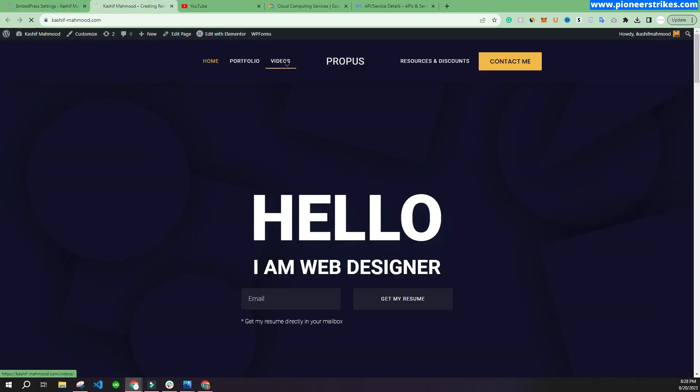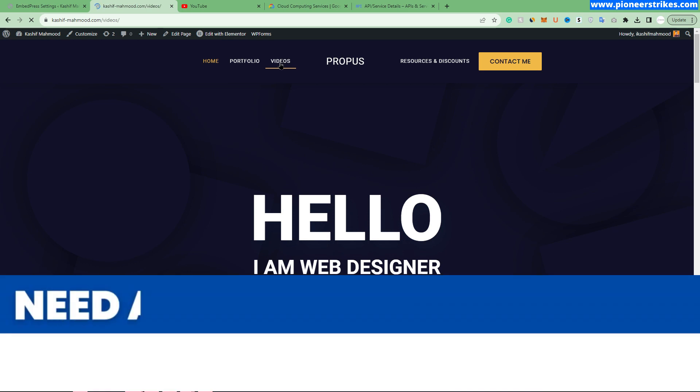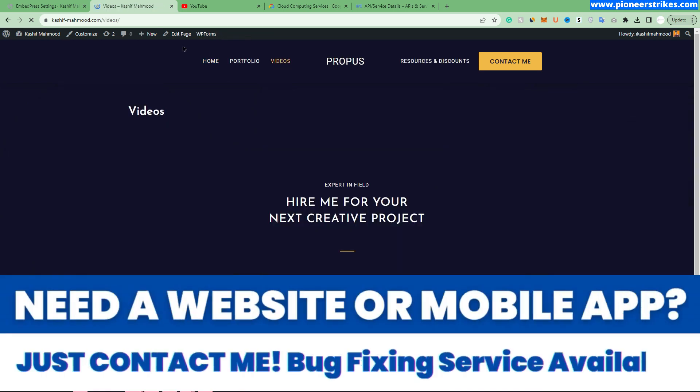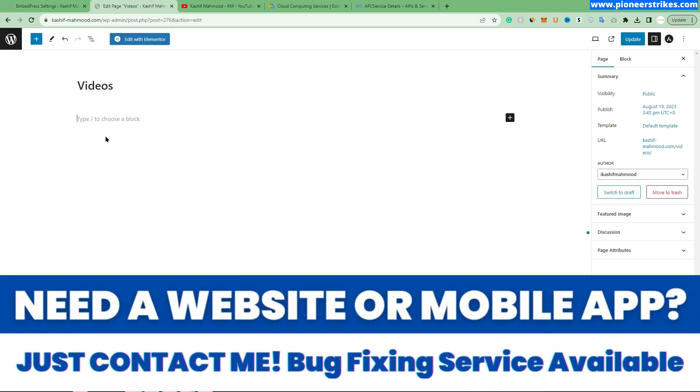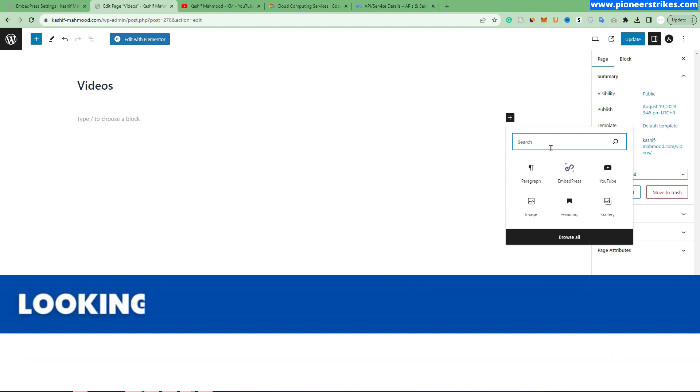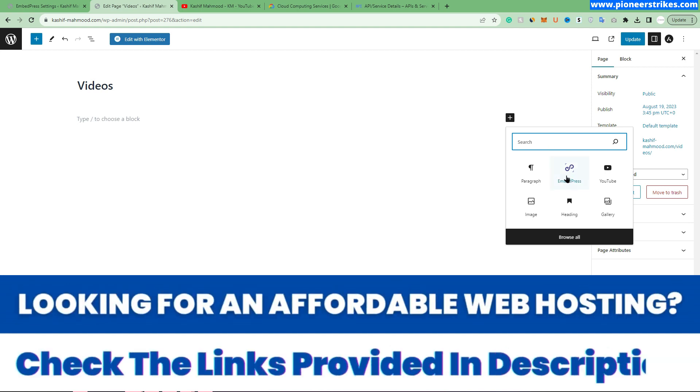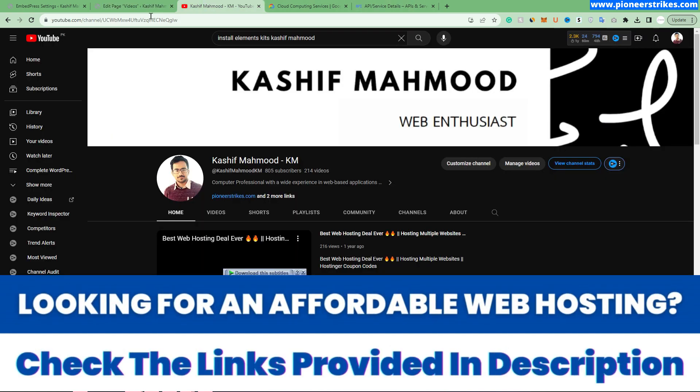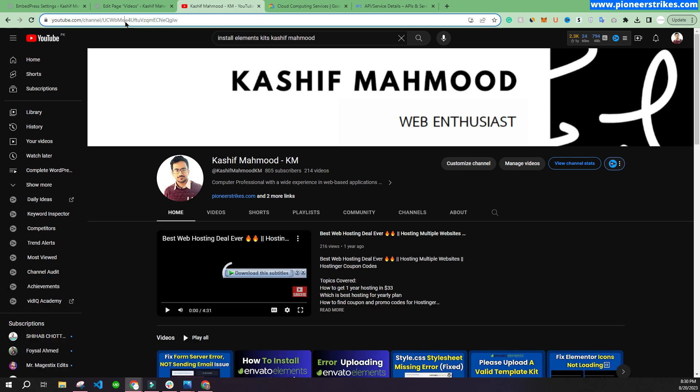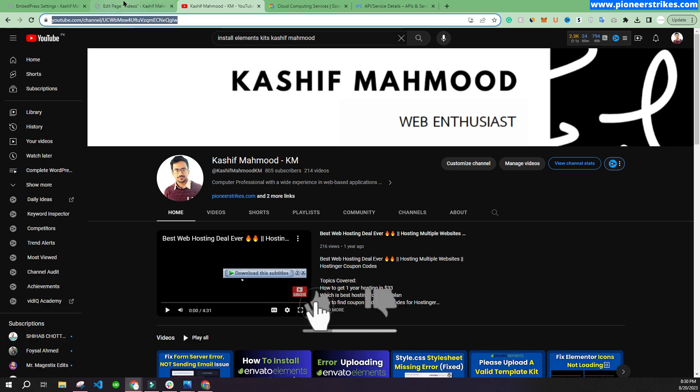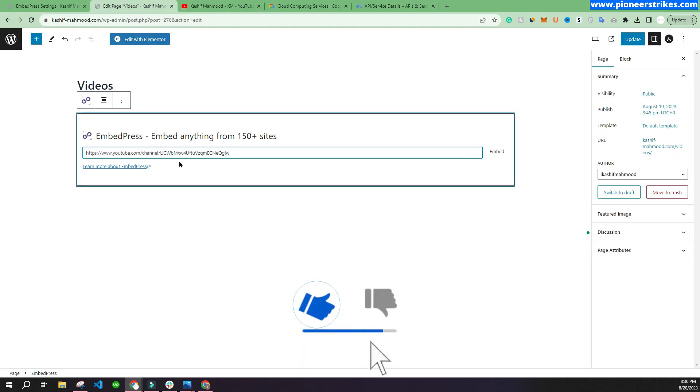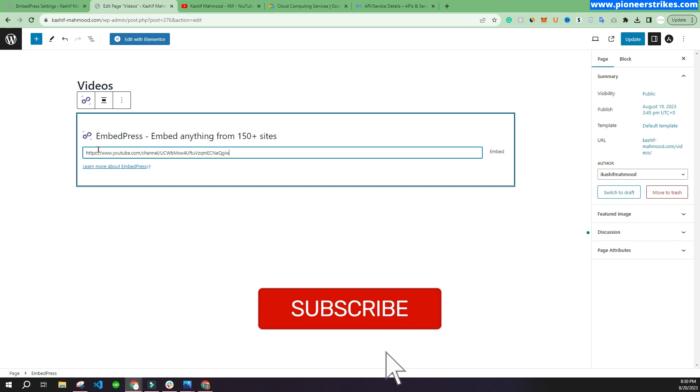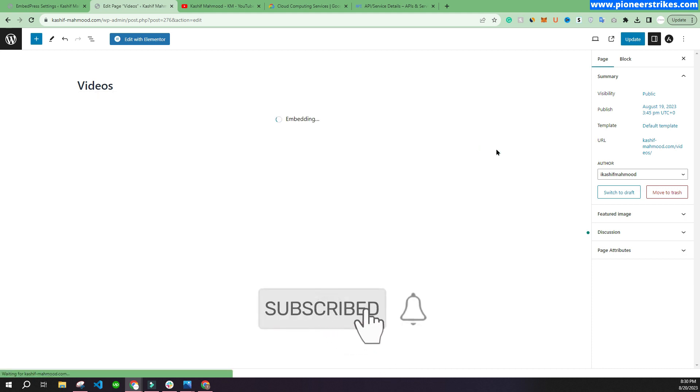We will have to go to the videos page. Click on "Edit Page." Now here you can click on the plus button and select EmbedPress over here. Then you can go to your channel and copy your channel link. Come back and paste the link and click on embed.